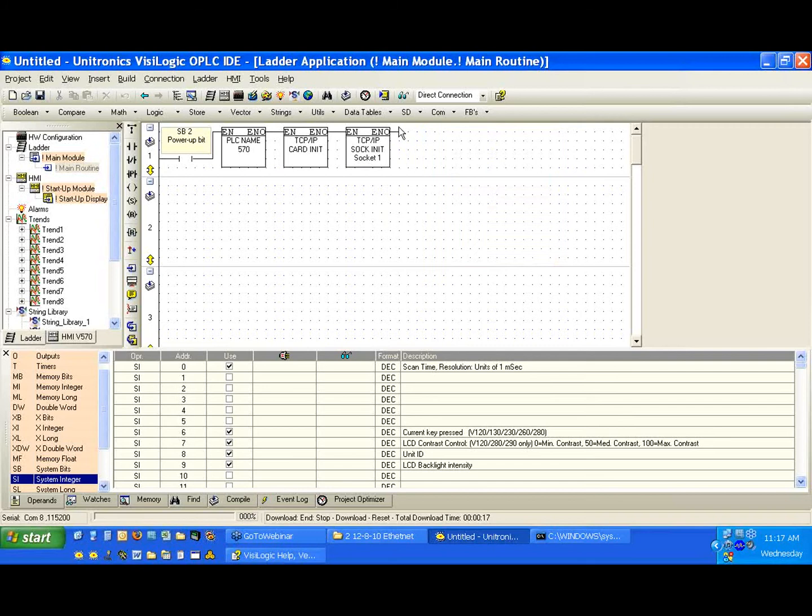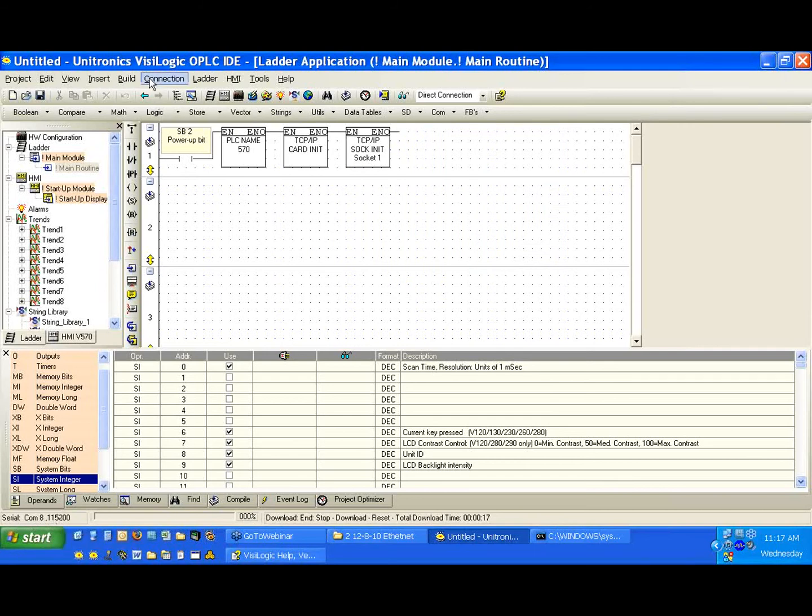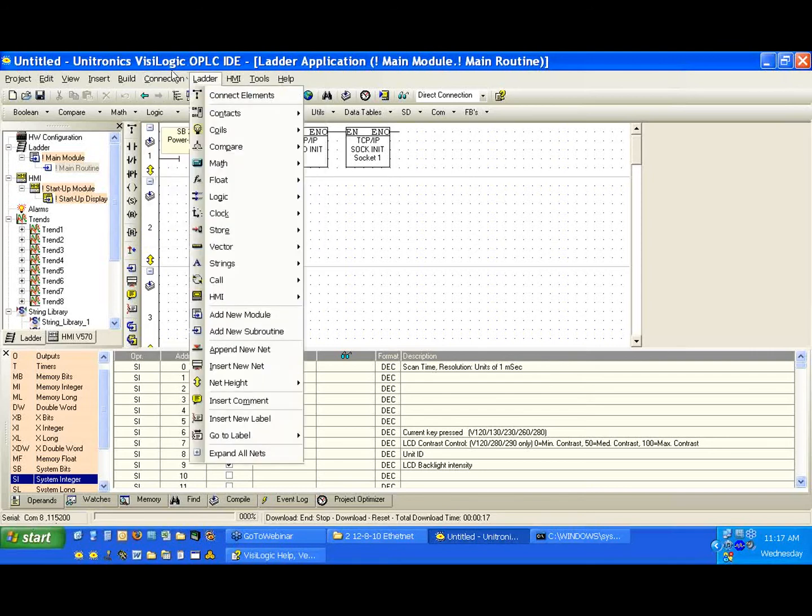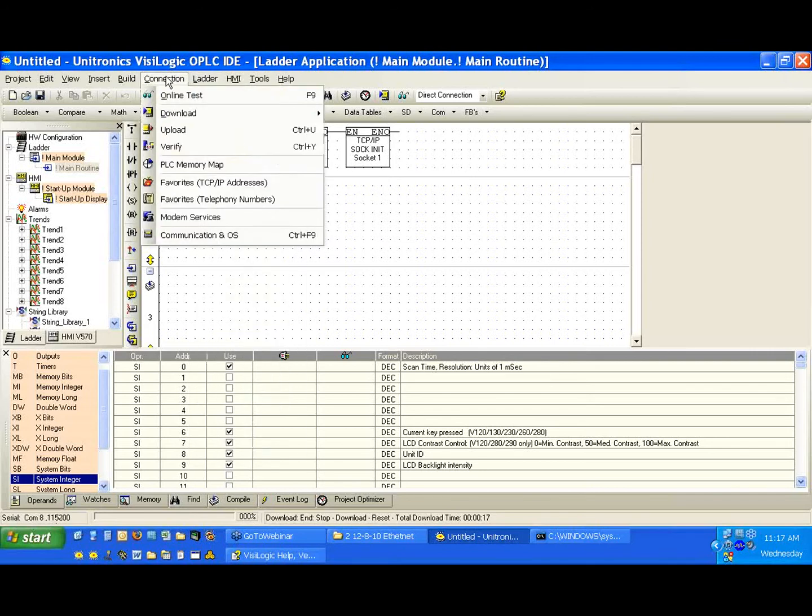And then we're going to take a look at how we can connect over Ethernet. So if you notice on the bottom left corner, my communication settings are COM8 and 115200. I'm just going to change those really quick. Again, to set up our communication connection, communication OS.